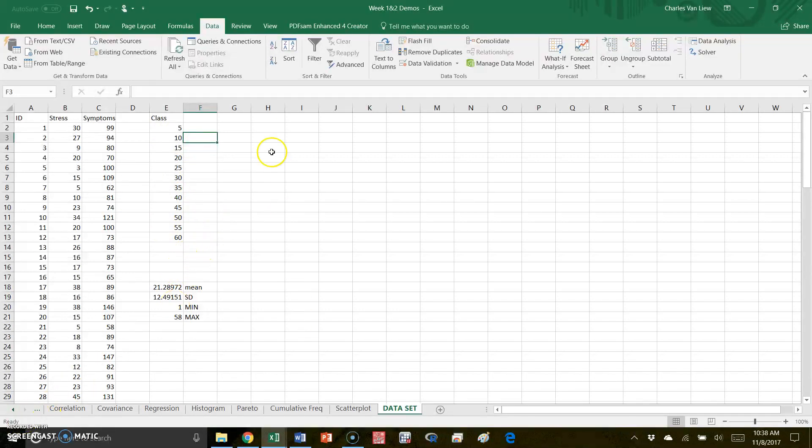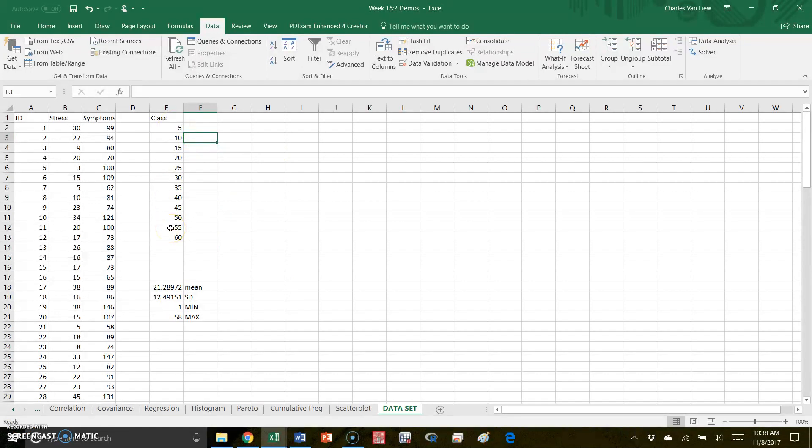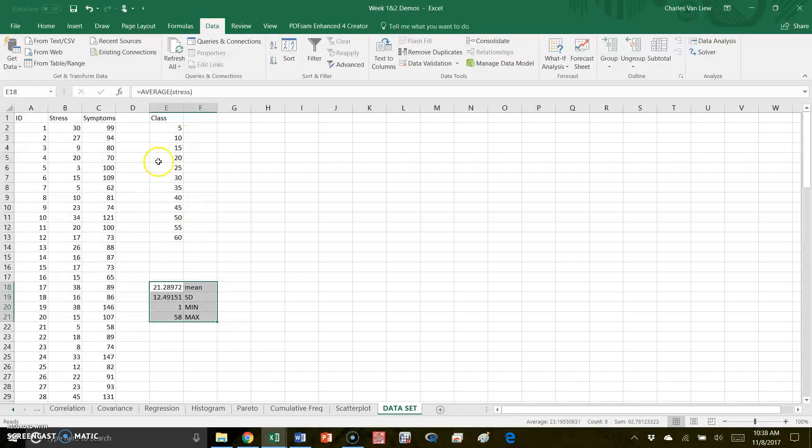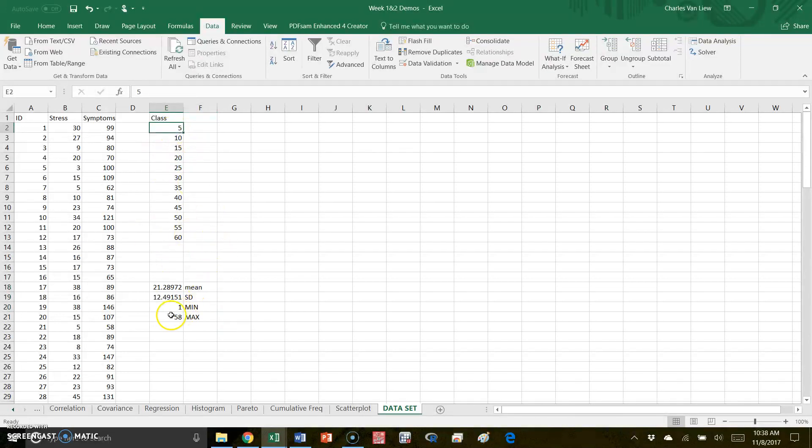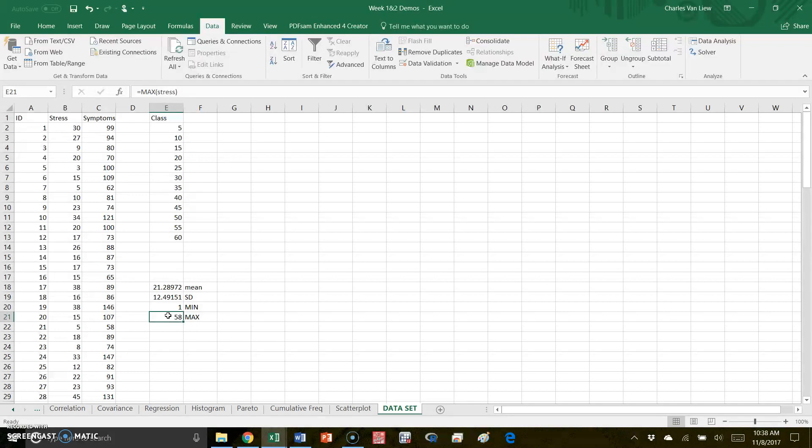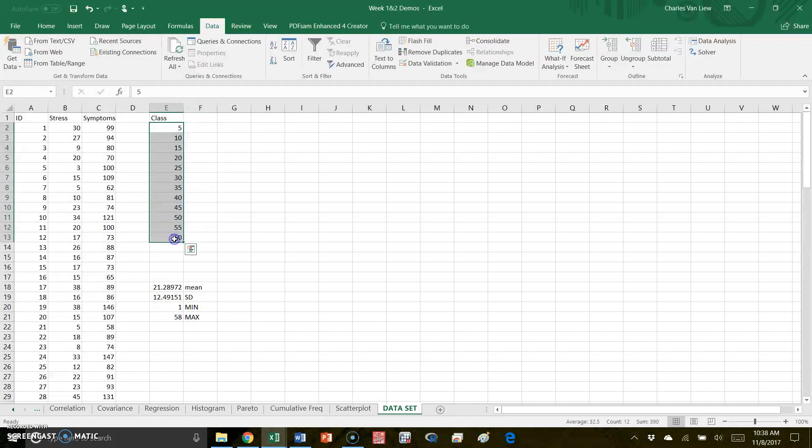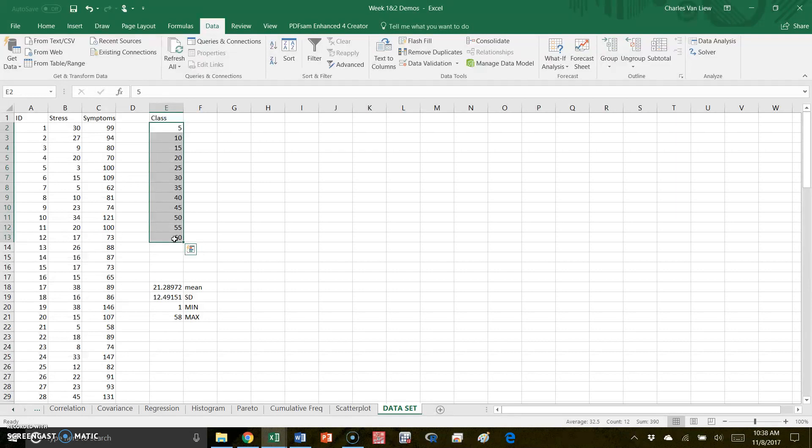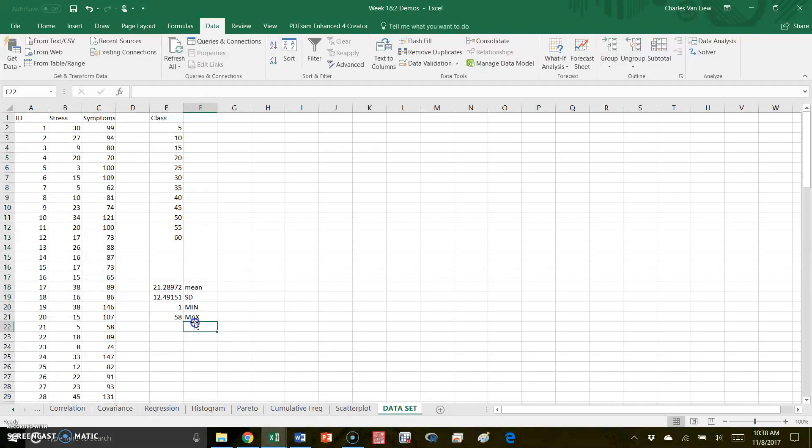So you should immediately recognize that these options are dependent on the distribution of your data. You would not want to make classes, for example, that only went to 5 when you know your data goes to 58. In some cases, if you have a smaller amount of data, you would not make bins that are as wide as five points - you might make every bin just one point. So these are things you have to think about when you look at the descriptive statistics for your data.